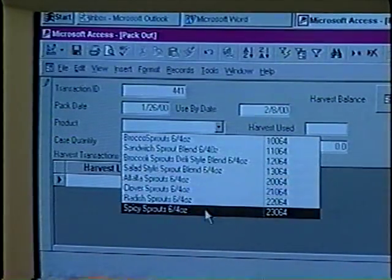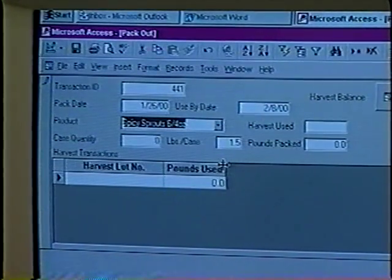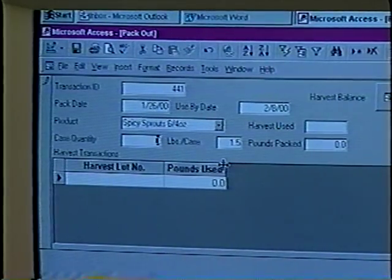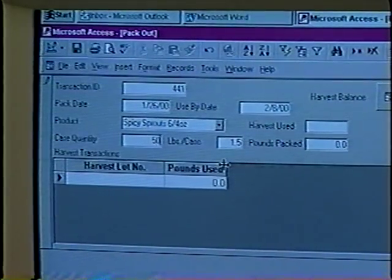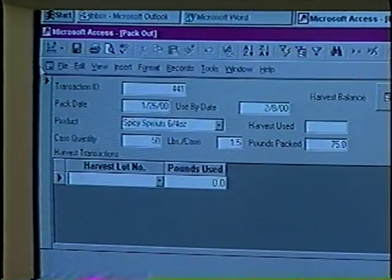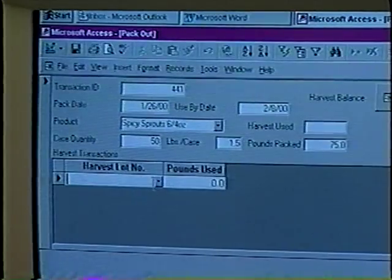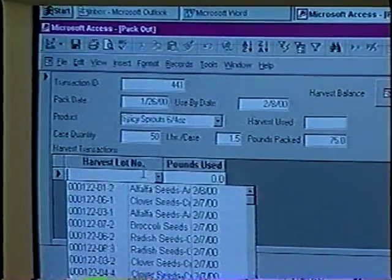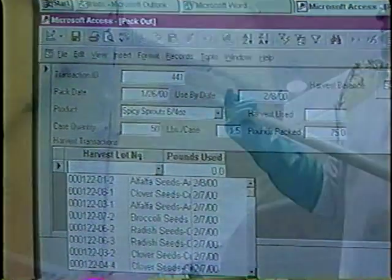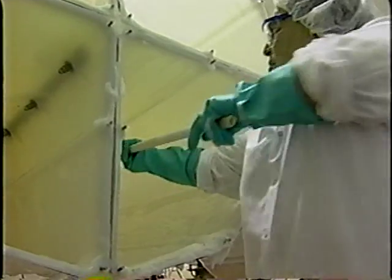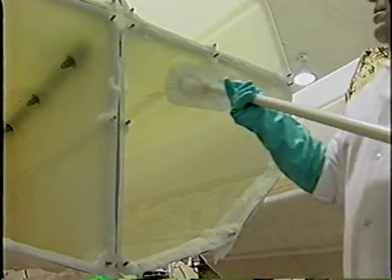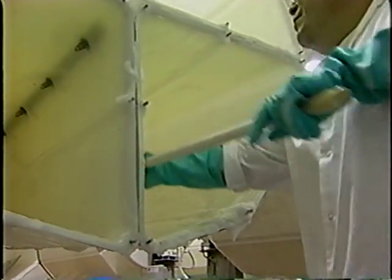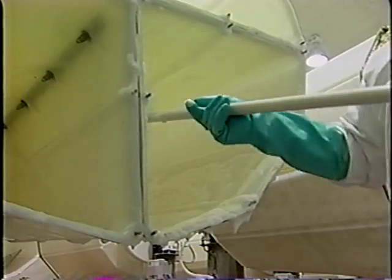When a batch of sprouts is considered to be contaminated with a pathogen, the seed lot used to produce the sprouts and any other sprout production lots made from the same seed lot also may be contaminated and should be discarded. In addition, all equipment that has come in contact with the contaminated sprouts should be thoroughly cleaned and sanitized.